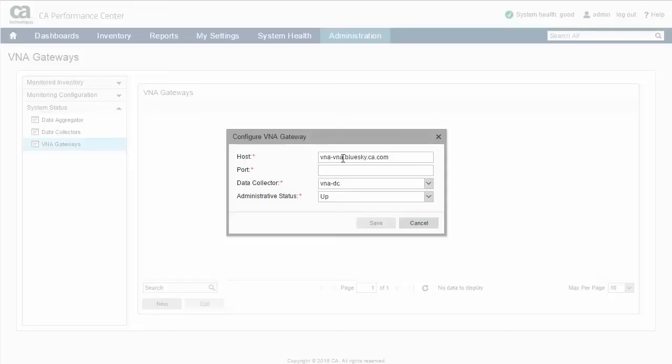In the Port field, enter the port specified when installing VNA on its host. Note that the default port during the VNA install is 8080 and is the value normally used here.